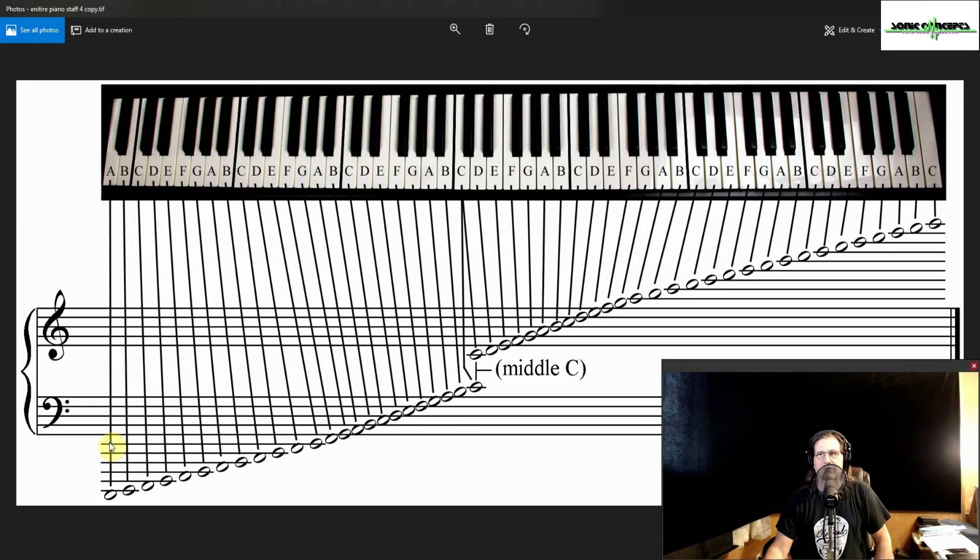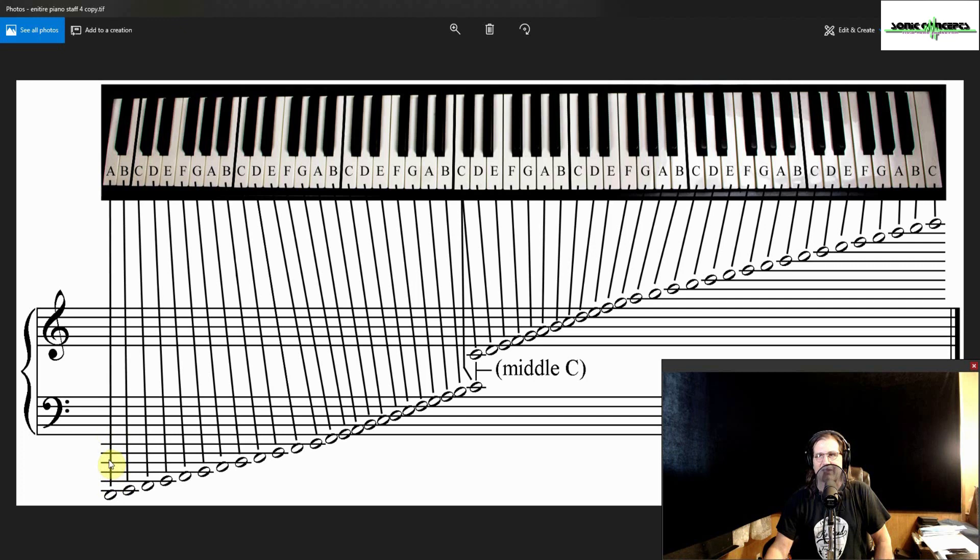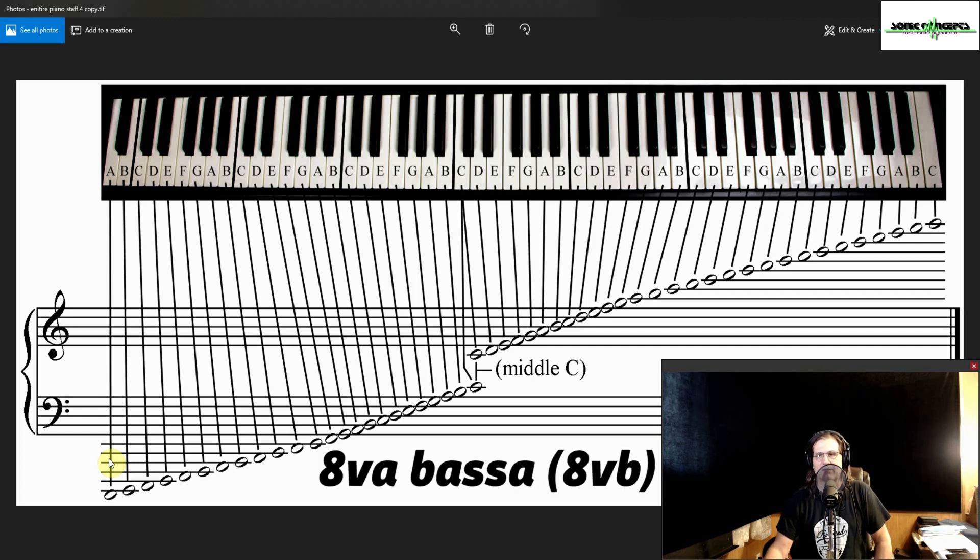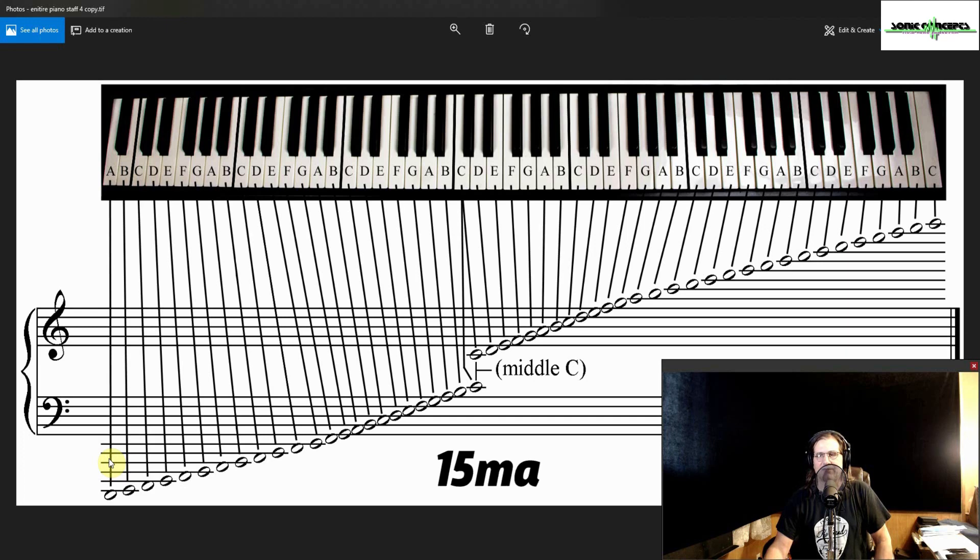Counting the number of ledger lines at the extreme low and high ranges of the staff can be daunting, cluttering, and counterproductive to sight reading. For this reason, notations like 8VA, 8VA bassa abbreviated as 8VB, 15MA, and 15MB were invented.